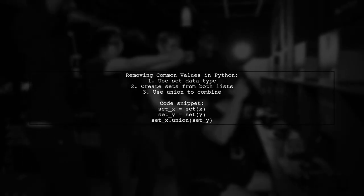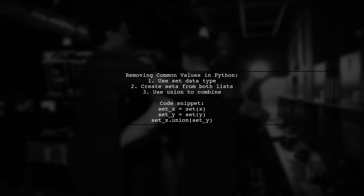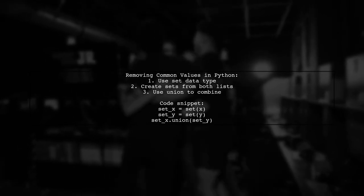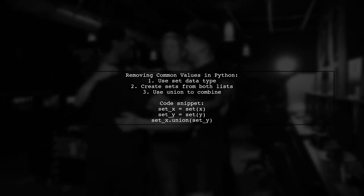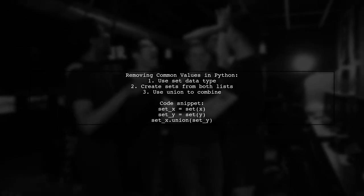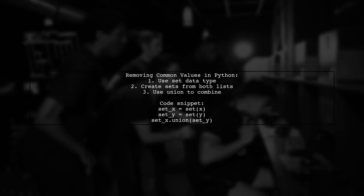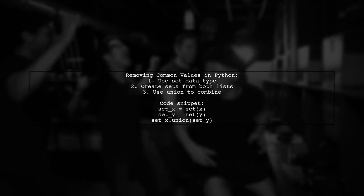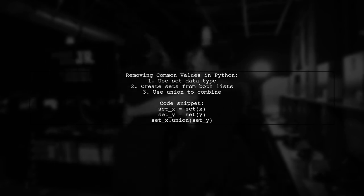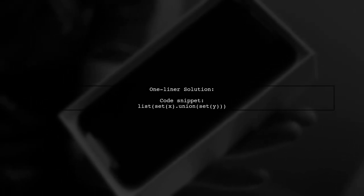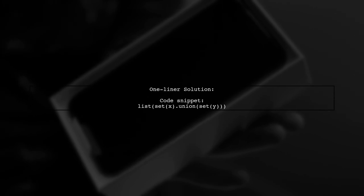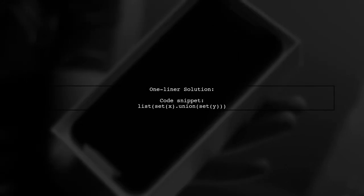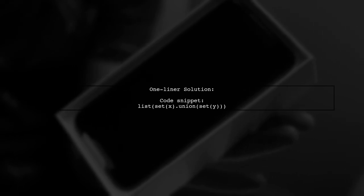Using the set data type is a great option. You can create sets from both lists and then use the union method to combine them. For a more concise solution, you can achieve this in one line by converting the lists to sets and using the union method directly.